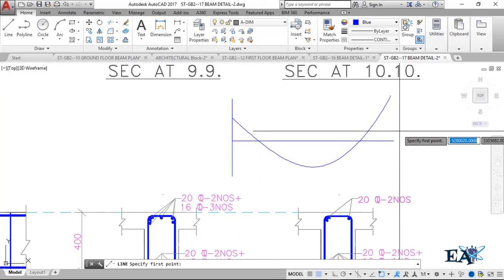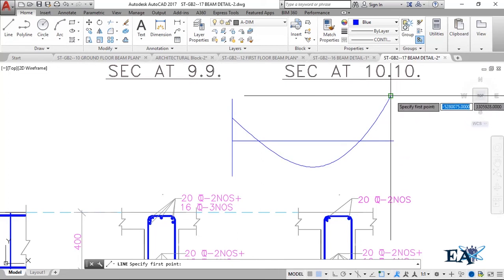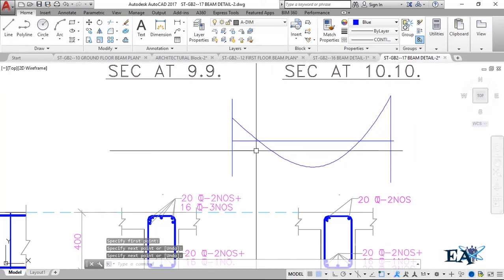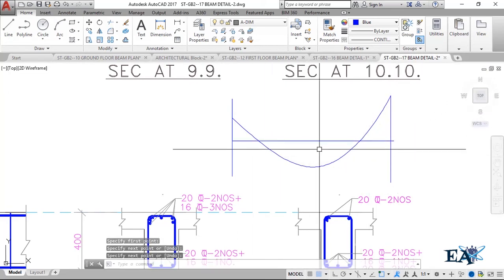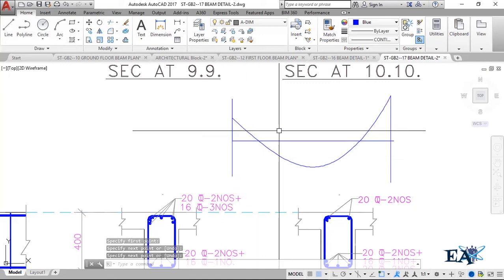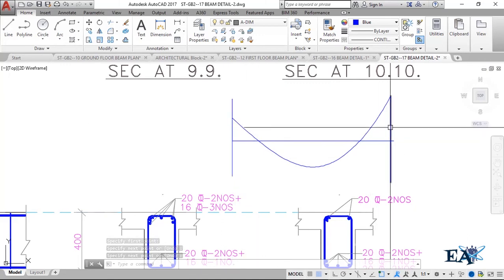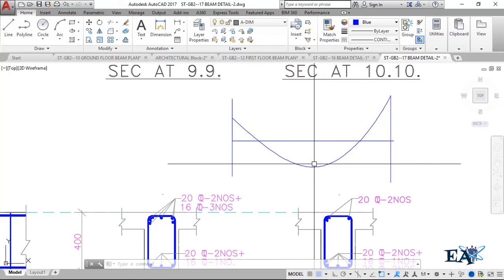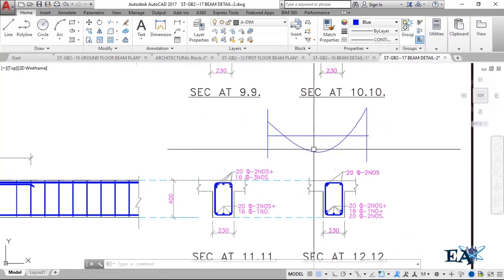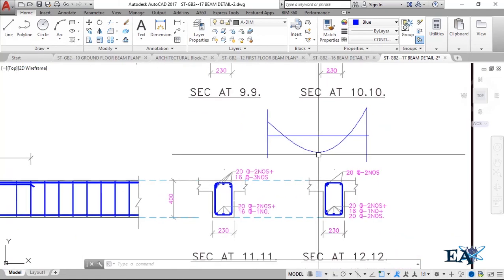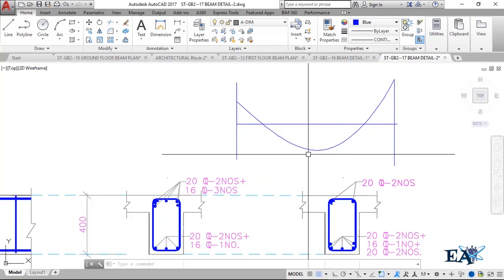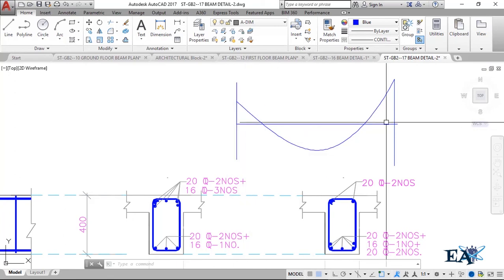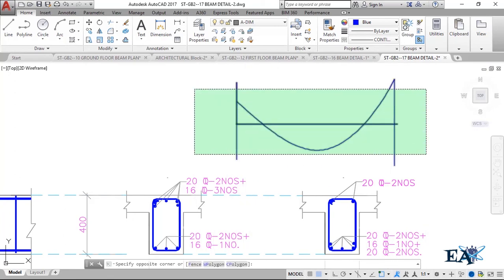This is one column, this is another column, and this is the beam. You can see that you get negative moment at the supports and positive moment at the mid portion. The positive moment value at mid-span is very high, which is why you provide extra bars at the mid portion, and extra bars at the edge to handle the negative moment.